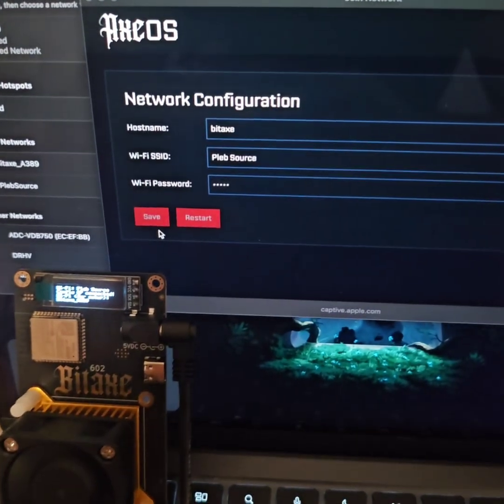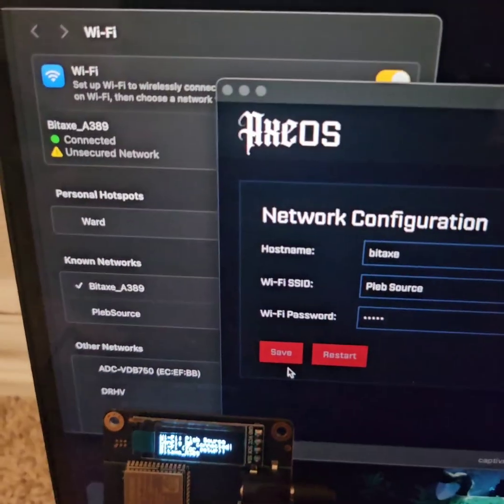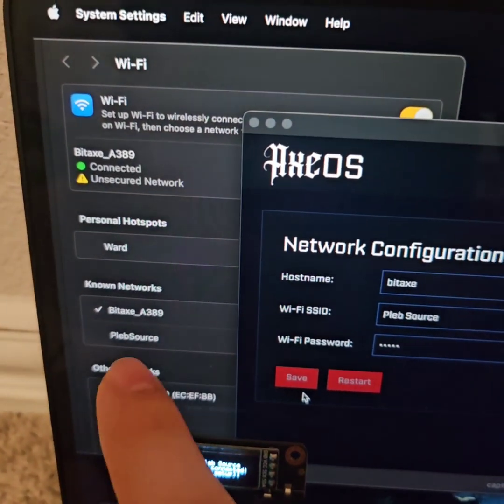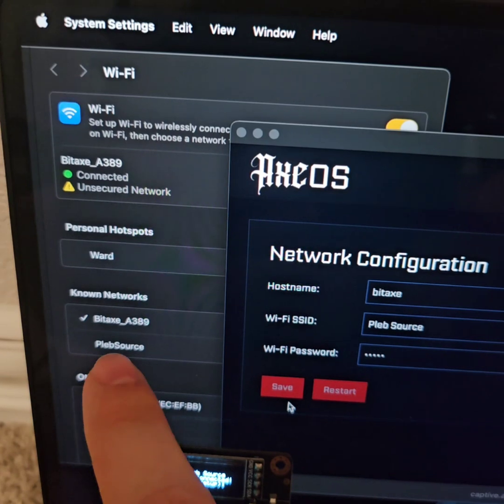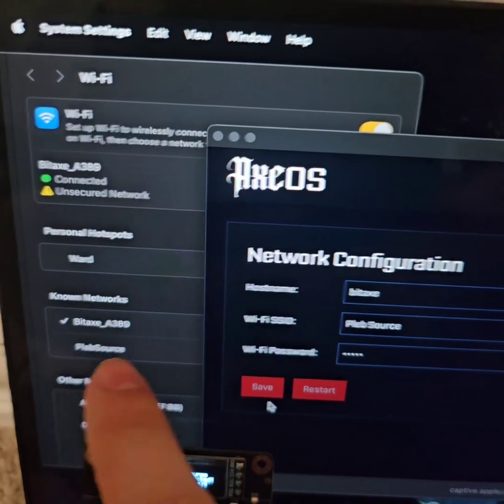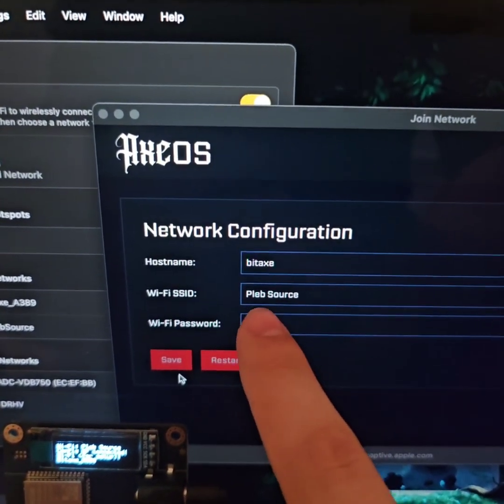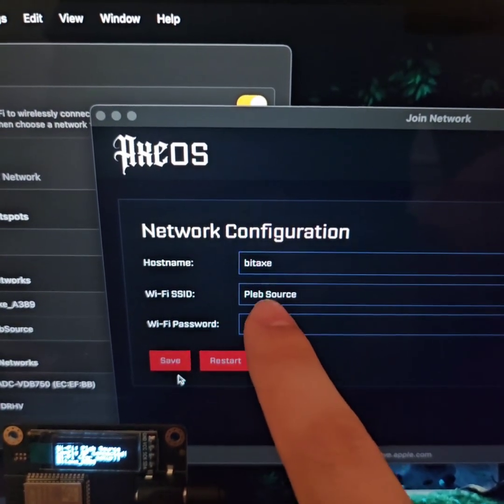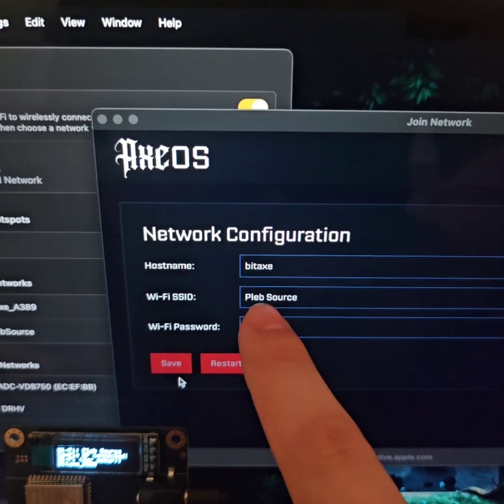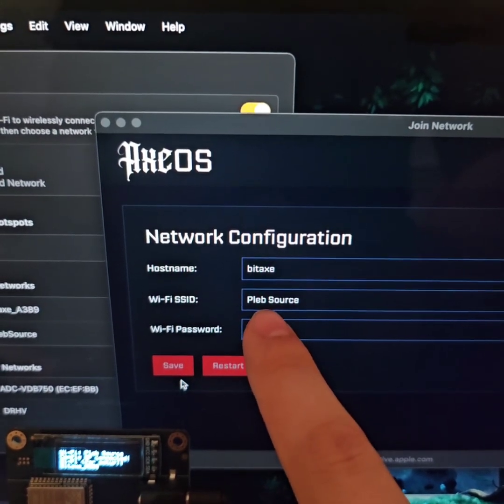So in this case, you'll notice that on the laptop here, PlebSource shows with no space, but in this SSID field it says there's a space. This was my problem.